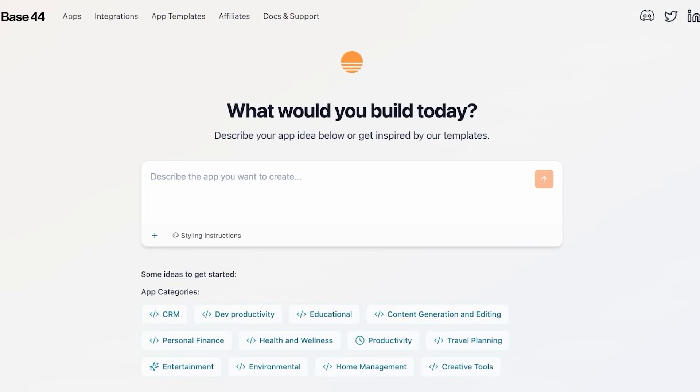If you want to build custom apps quickly with no code and minimal headaches, Base 44 is the app for you. And if you want to get started, make sure to check out the link provided in the description box so you can use Base 44 for free.